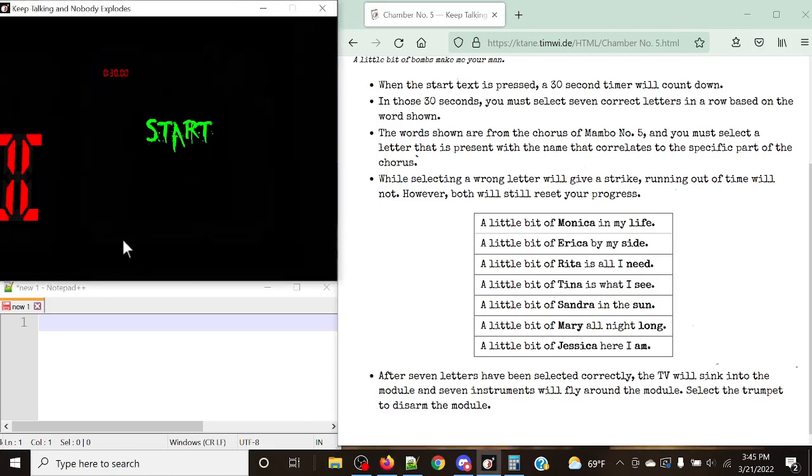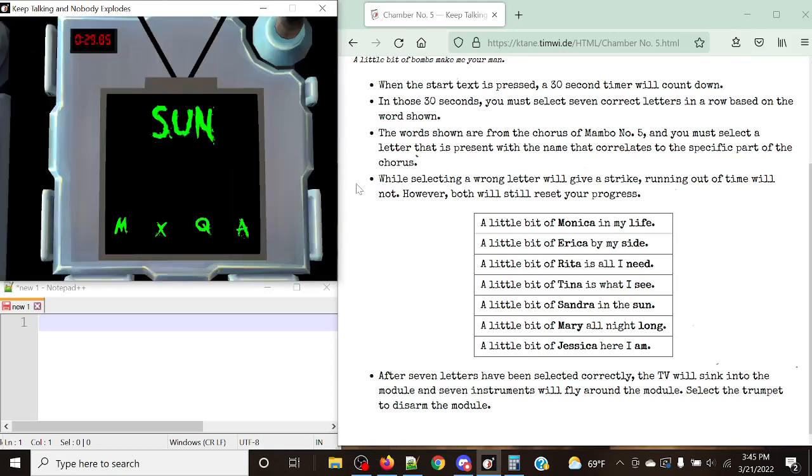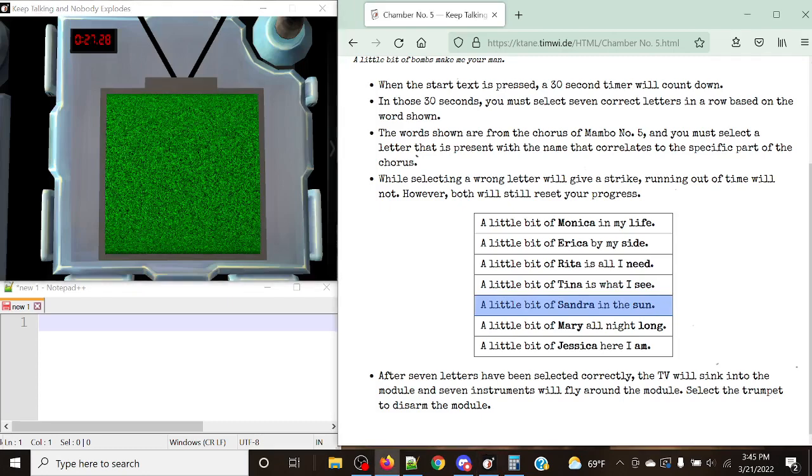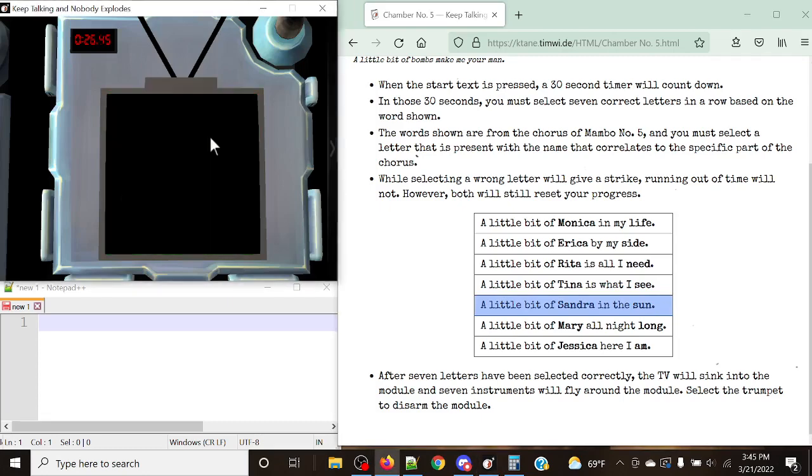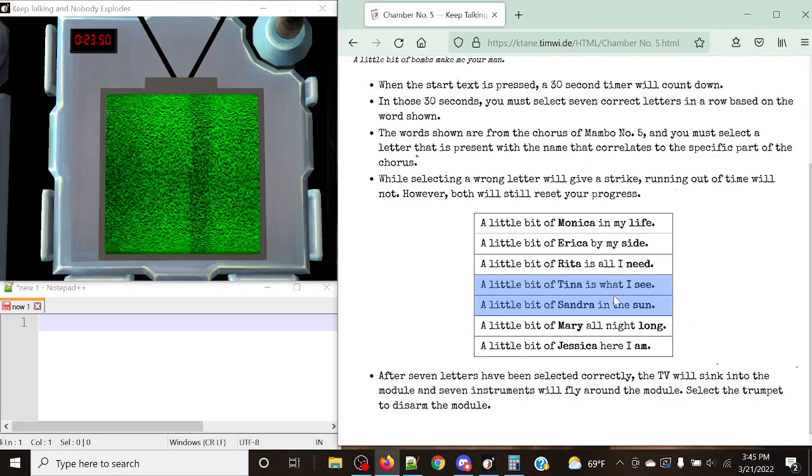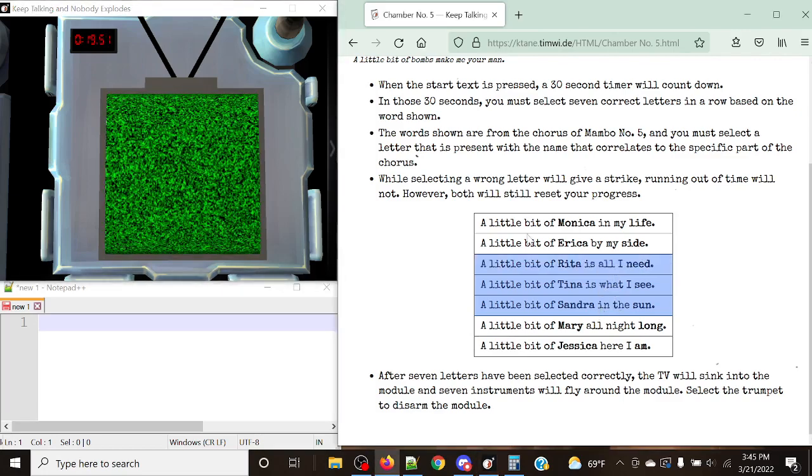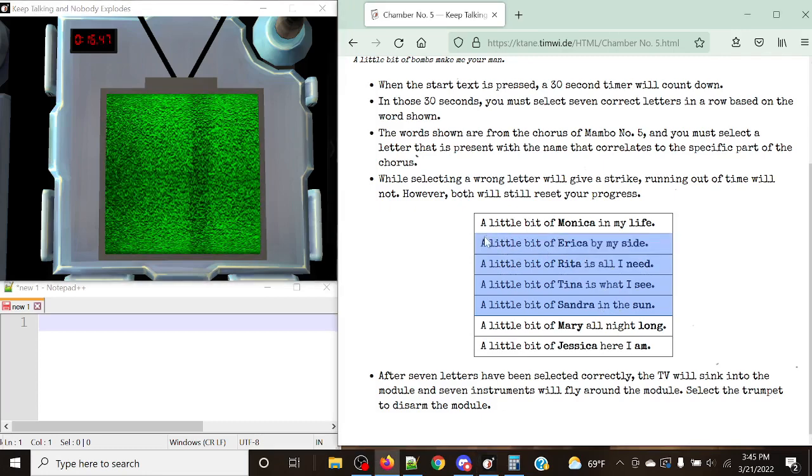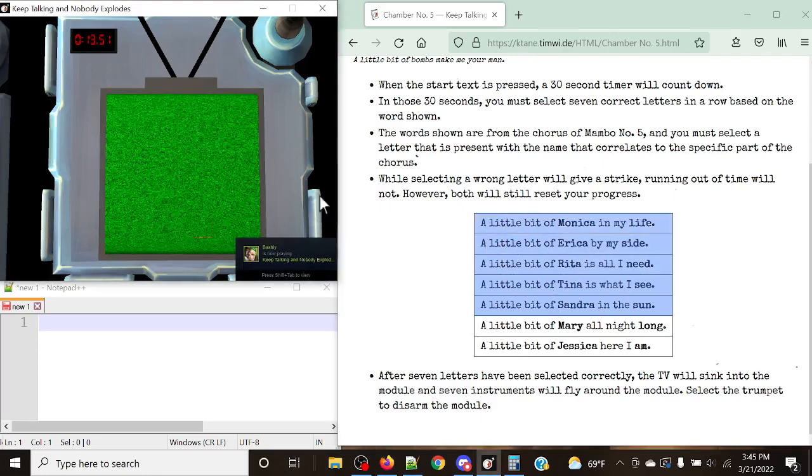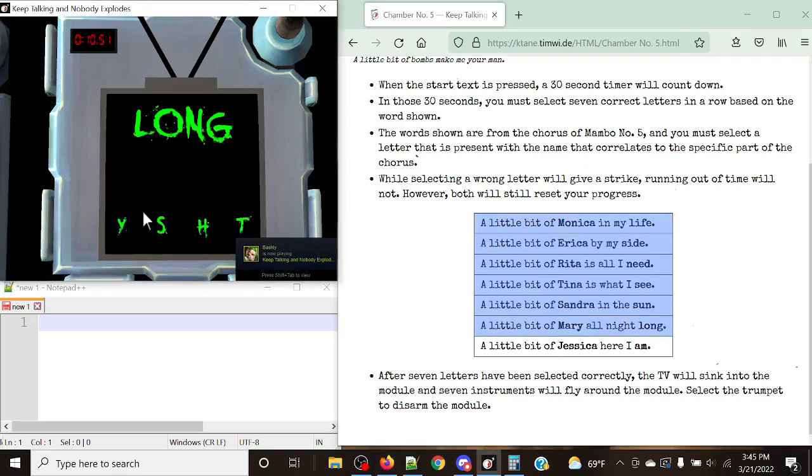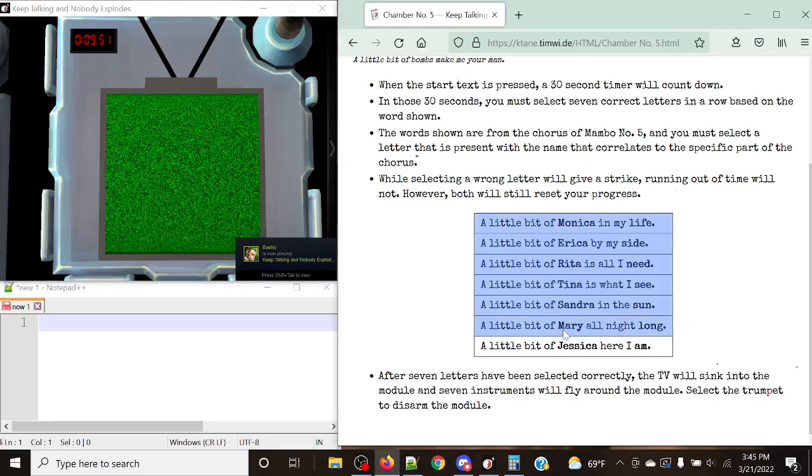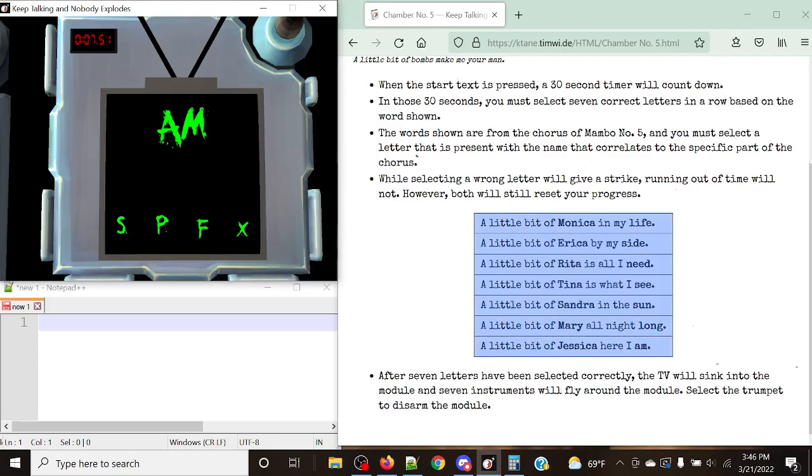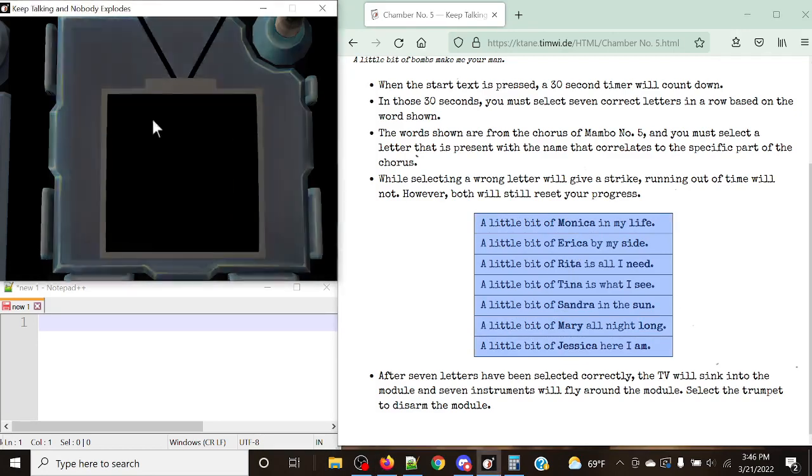All right, let's hit start. Sun is going to be Sandra, A. C, Tina, Tango. Need is going to be Rita. Side, Erica. Life, Monica. Charlie. Long is going to be Mary. And Jessica should be Sierra. Yep. And then we hit the trumpet.